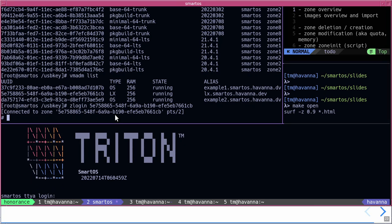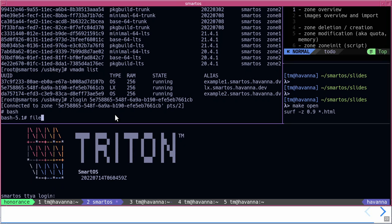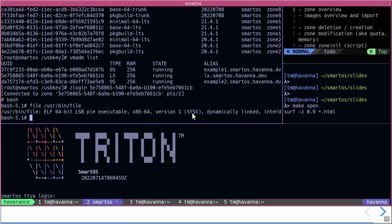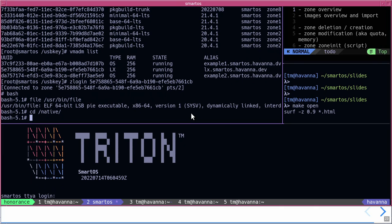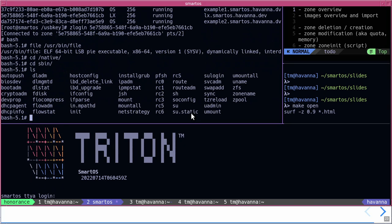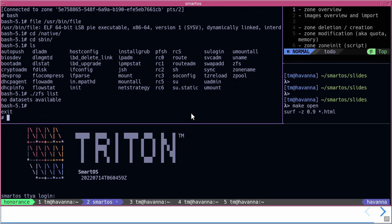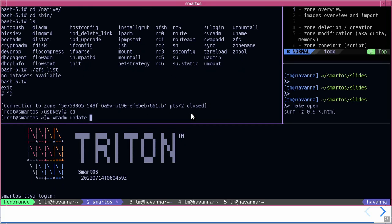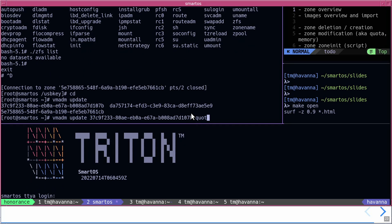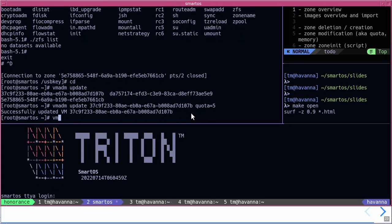If you log in to the LX-branded zone, you can run Linux commands like cat /etc/passwd, for example. One interesting thing is there's a /native path which provides native commands from outside the zone. So for example, if I run zfs list inside the LX zone, it's actually a native command from the SmartOS global zone. You can also easily update a quota live — if you need more or want to make it smaller, the update applies live.